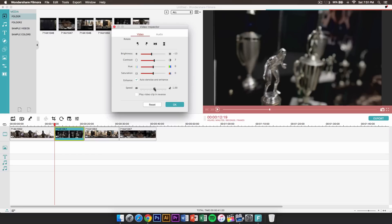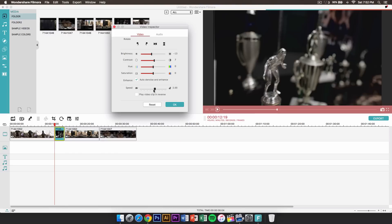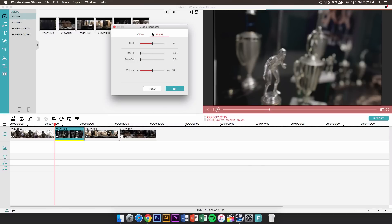Speed — this will allow you to change the speed of the actual footage. So if you want slow motion or if you want to speed up a clip really fast, this is where you can do that. If you lower it, you will notice that the video gets longer in the timeline because it makes it slower. Or if you speed it up, it's going to be really short. You can also play the video in reverse, which is really cool.